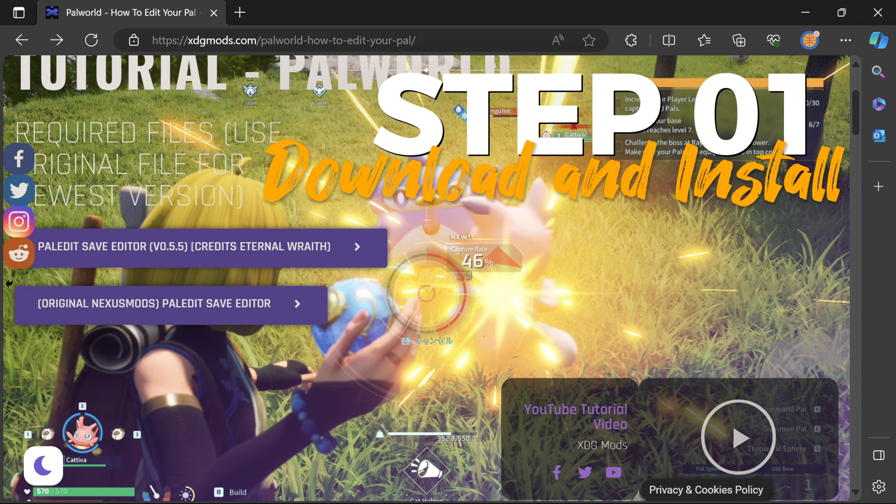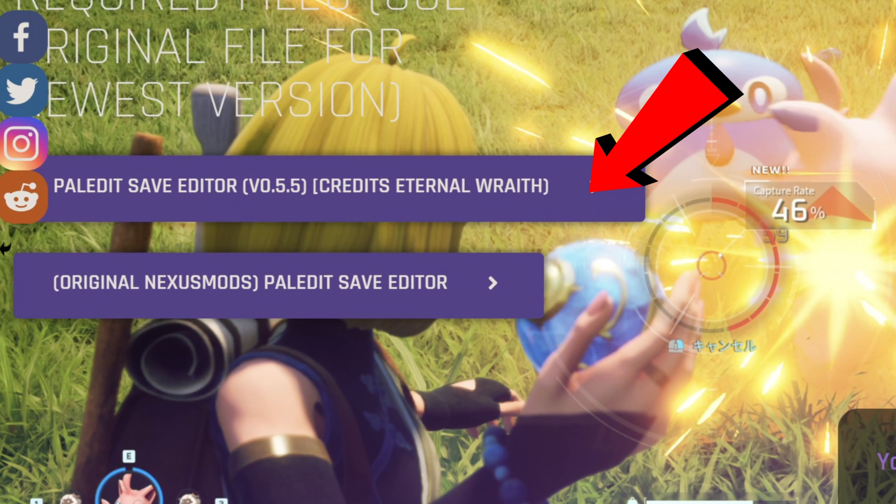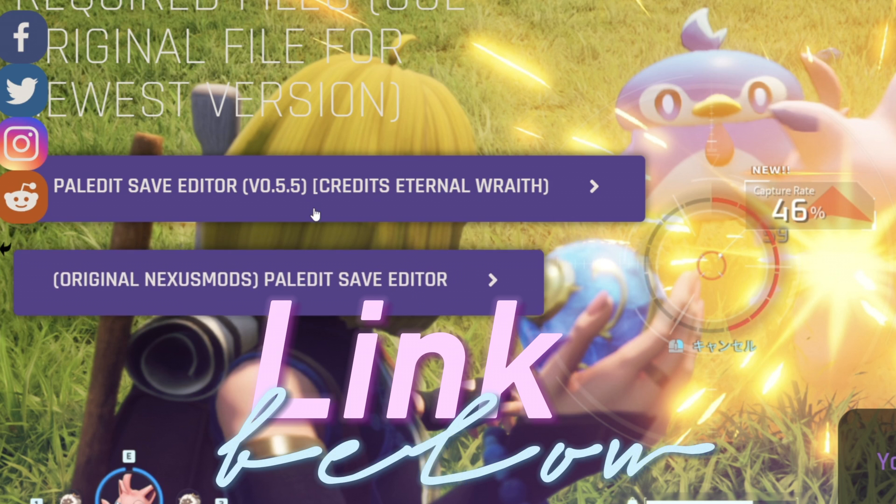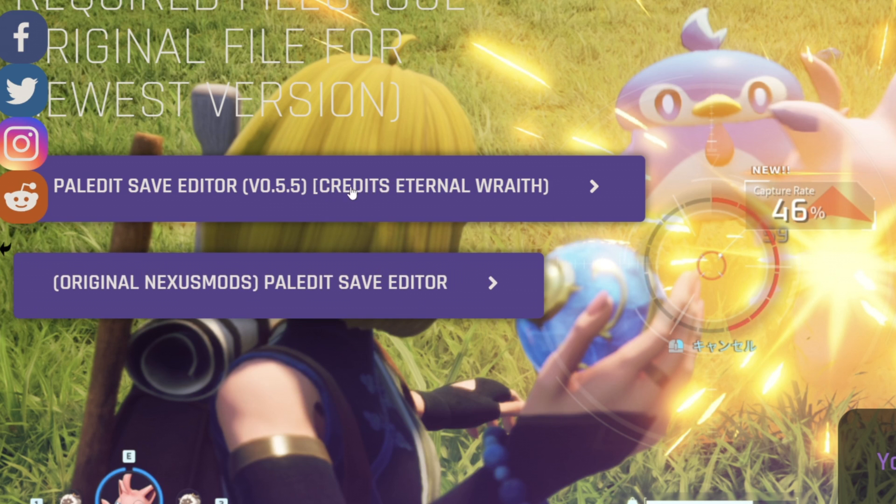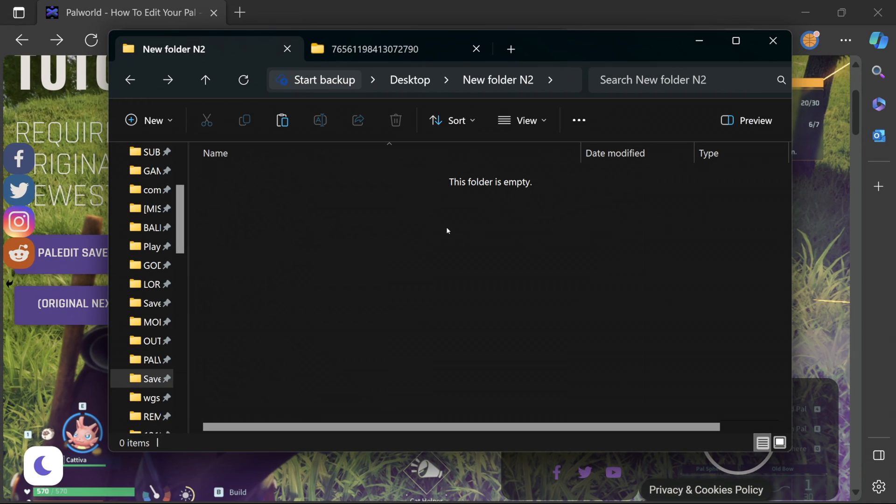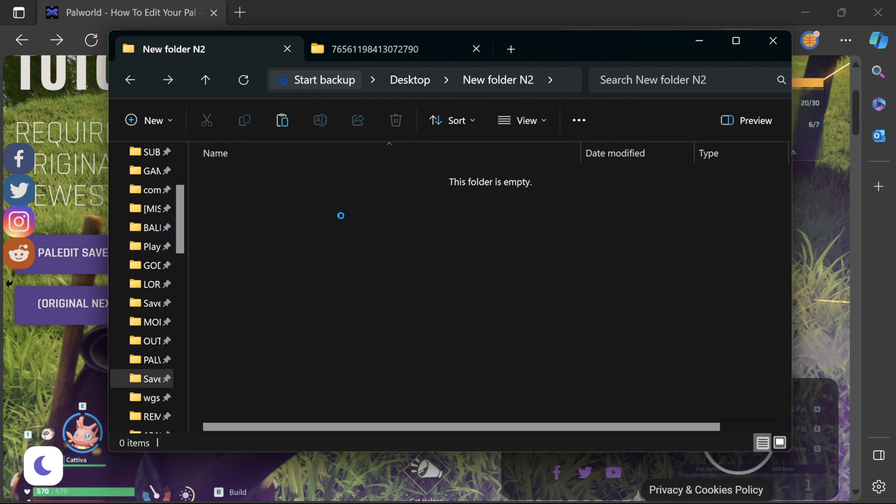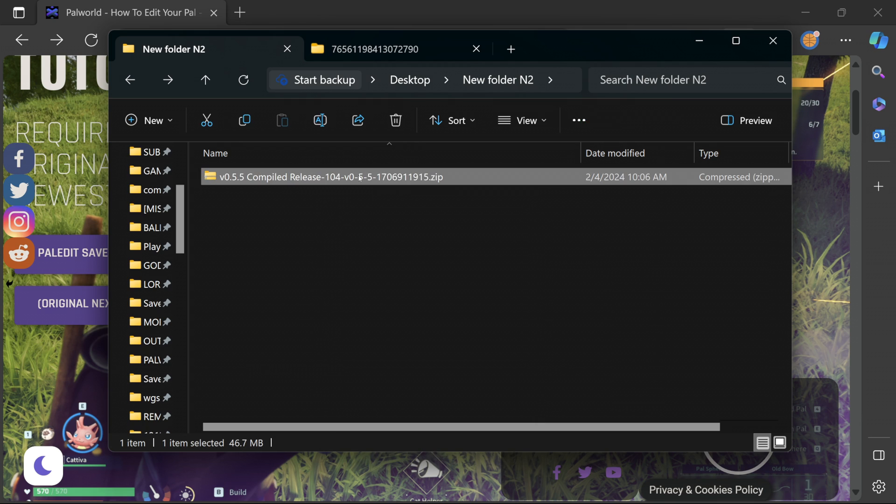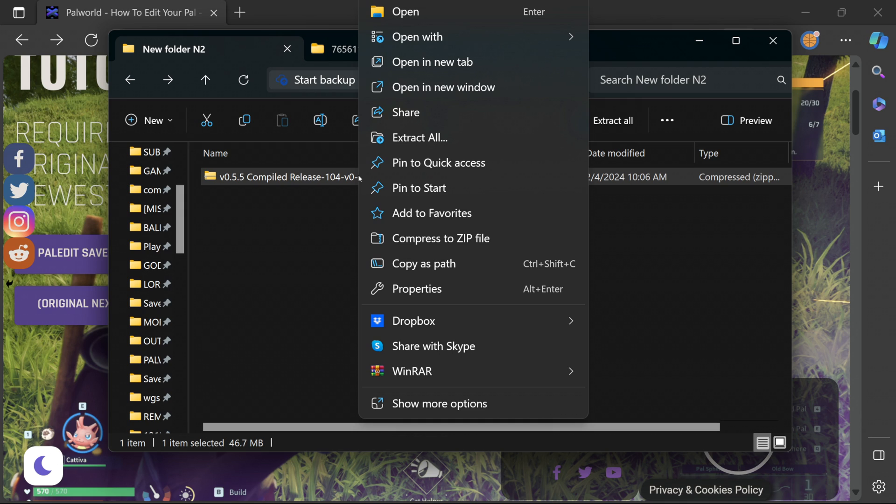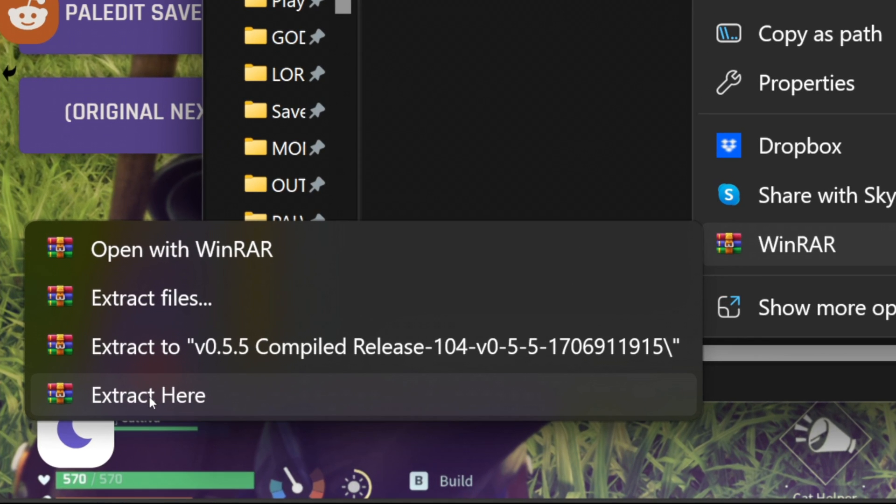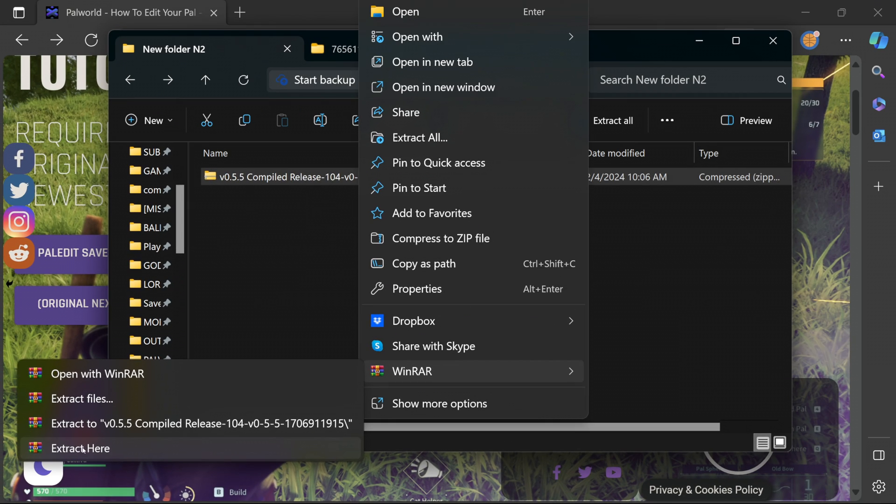Step one you want to download and install the Pal Edit Palworld save editor. Check out the link in the description below for a direct download. Next you want to create a folder anywhere on your PC, I have mine on the desktop, and we want to place that zip file we downloaded into the folder. Let's go ahead and extract the folder's content. You want to right click and hit extract all, but for me I have WinRAR installed which is way easier so we're just going to select extract here.